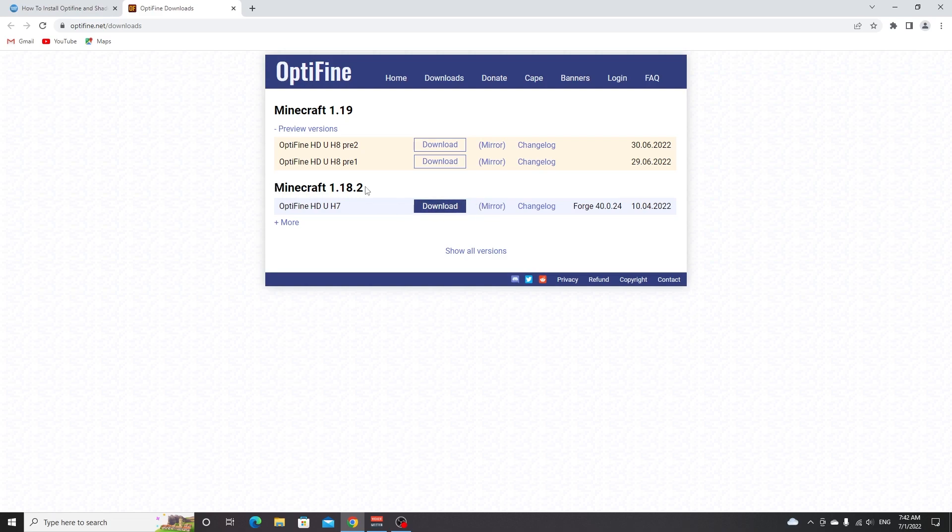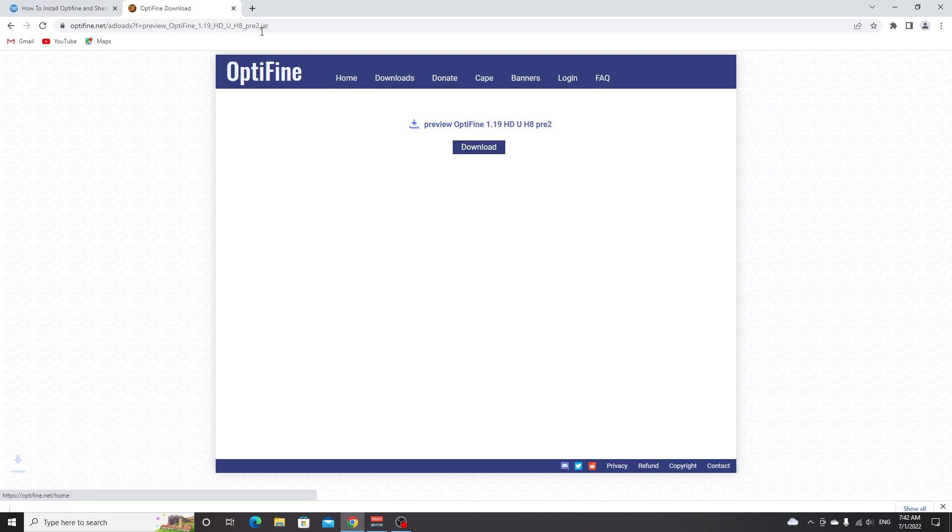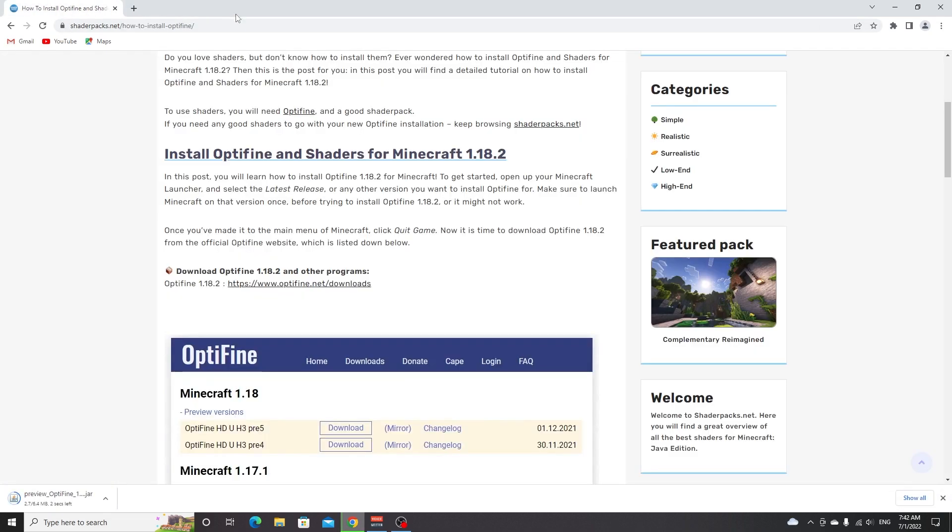All you got to do here is click download or mirror, whichever one you click it should take you to this page right here, and then you just click this, close this tab because it will redirect to an ad, and there we go we have OptiFine.